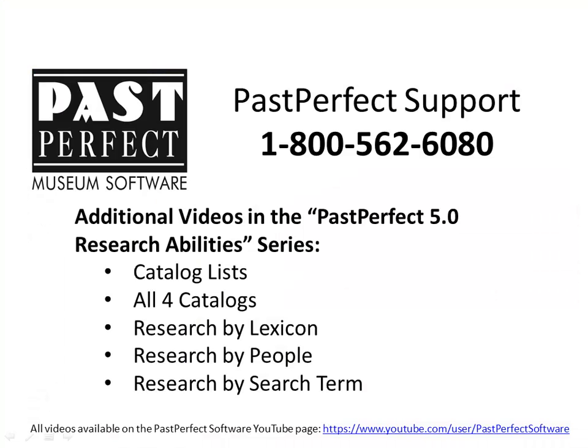For information about additional ways to research your data from the research areas of the program, please review the other videos in the Past Perfect 5.0 Research Abilities Video Series, or call us at 1-800-562-6080.